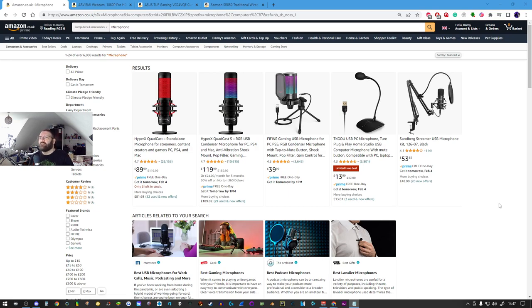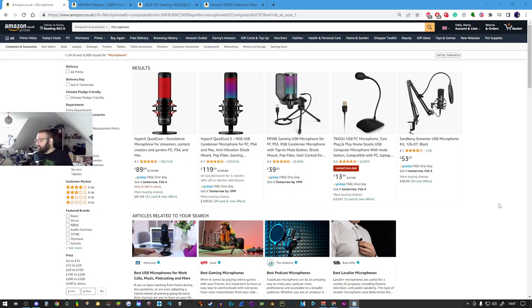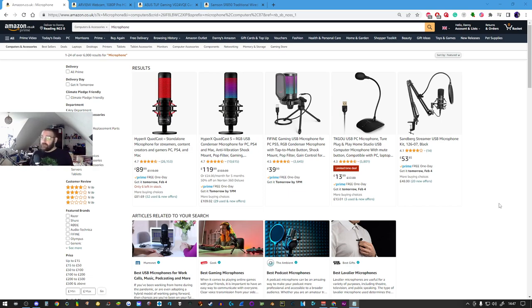This microphone I paid a whopping 12 to 15 pounds for, it was on sale. Unfortunately I can't find the seller anymore, they seem to have disappeared off Amazon.